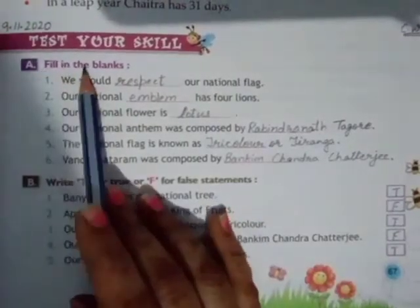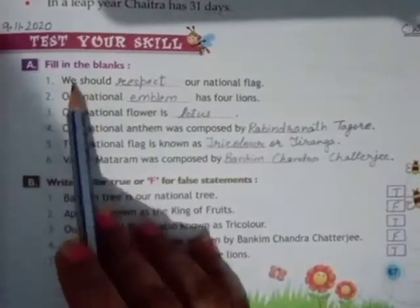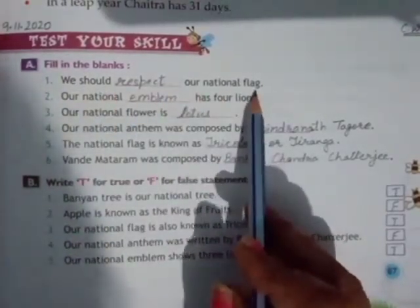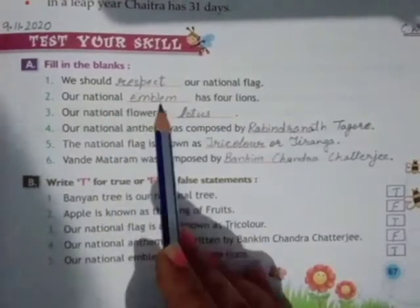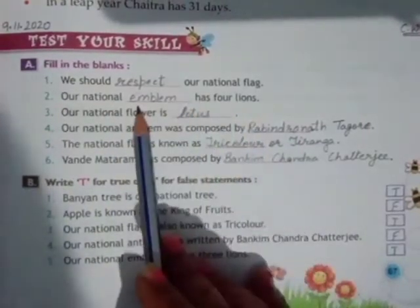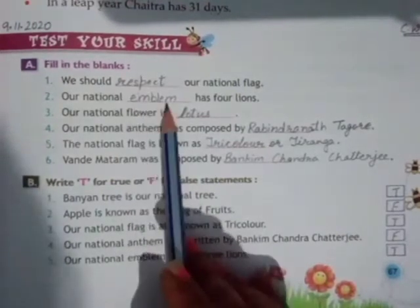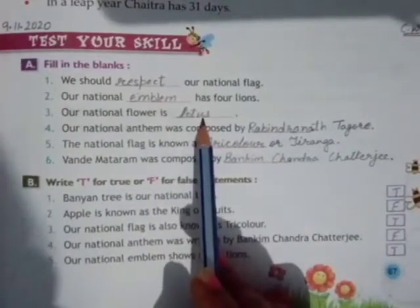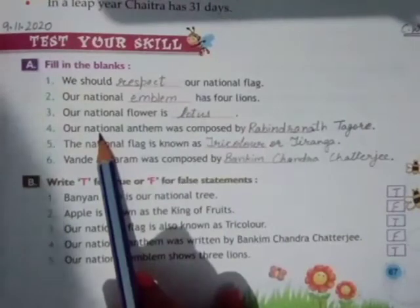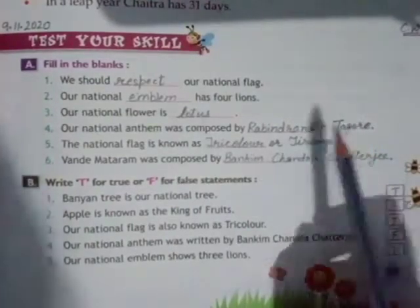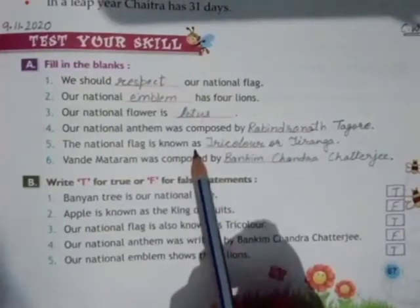Question A: Fill in the blanks. First sentence - we should respect our national flag. Our national emblem has four lions. Our national flower is Lotus. Our national anthem was composed by Shree Rabindranath Tagore ji. The national flag is known as Tricolour (Tiranga).